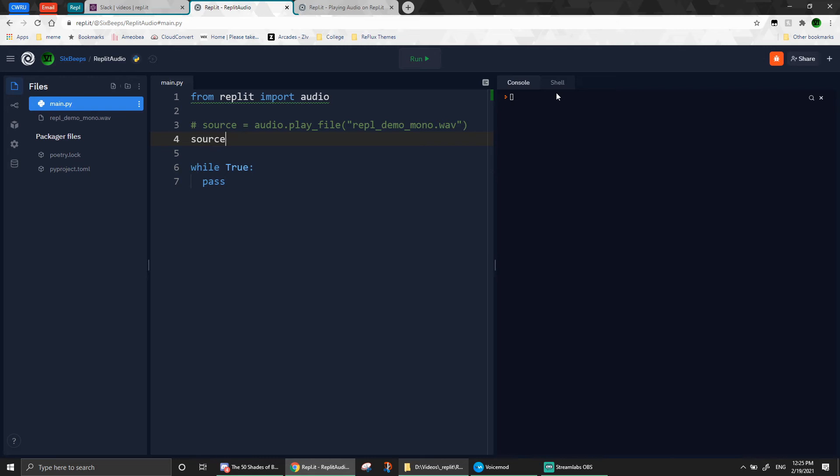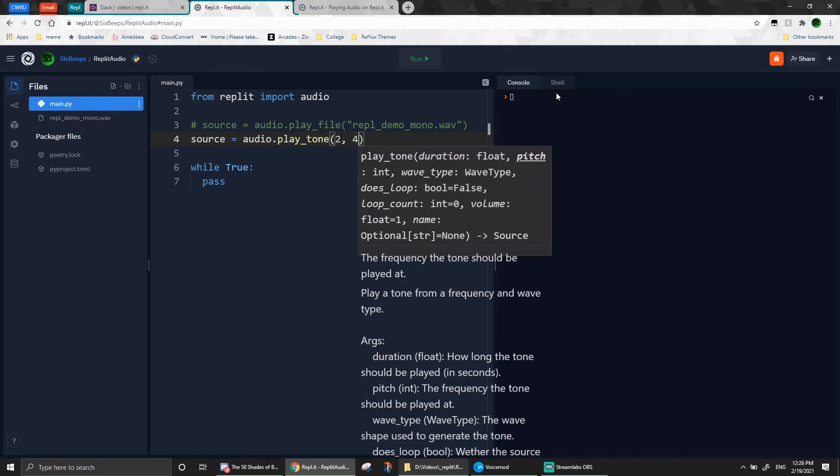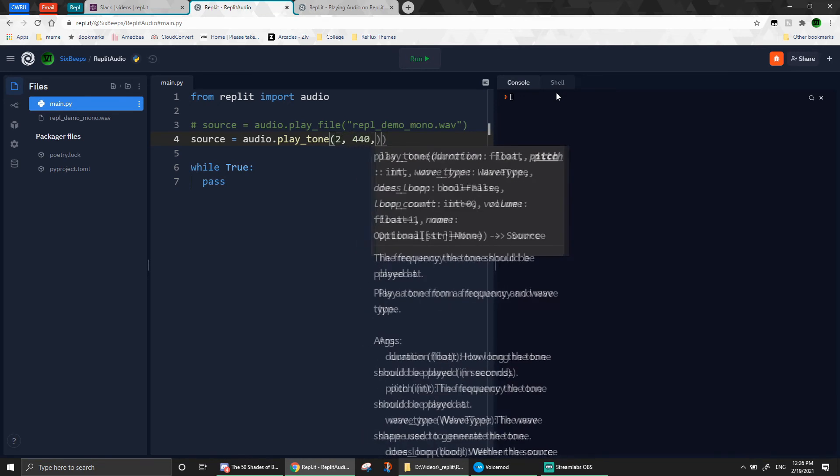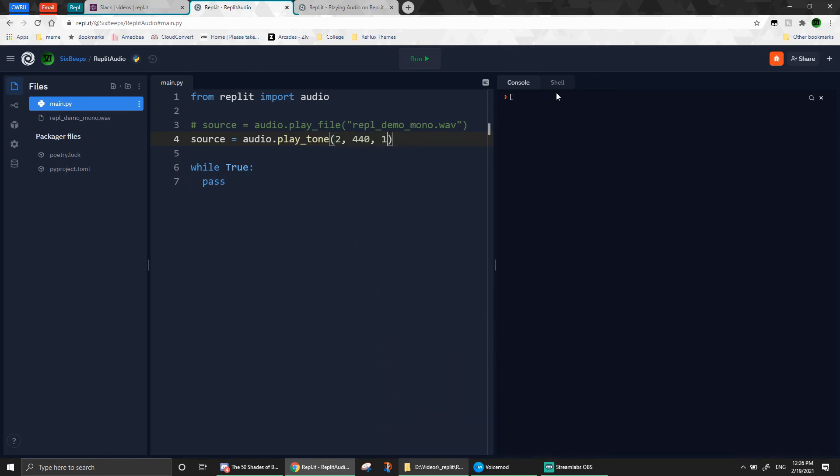Go ahead and comment out the old source, and create a new one. This time, instead of calling playfile, we'll call playtone instead. We'll tell it to play a sine wave with a frequency of 440, or a perfect A, for two seconds.